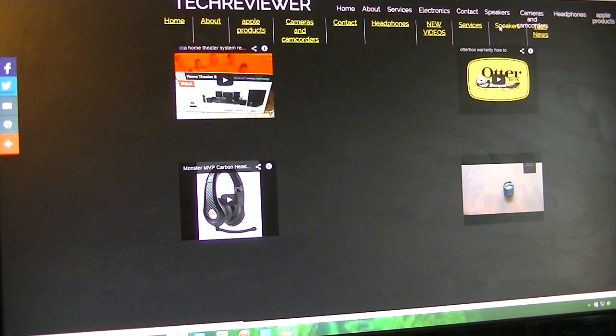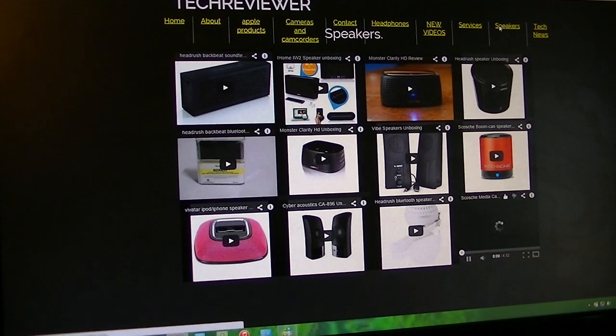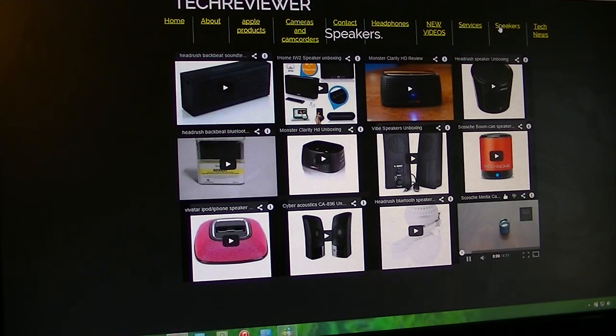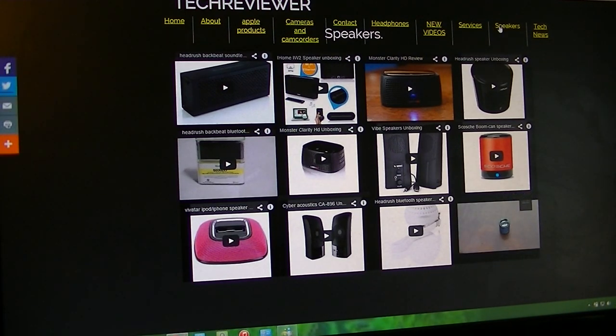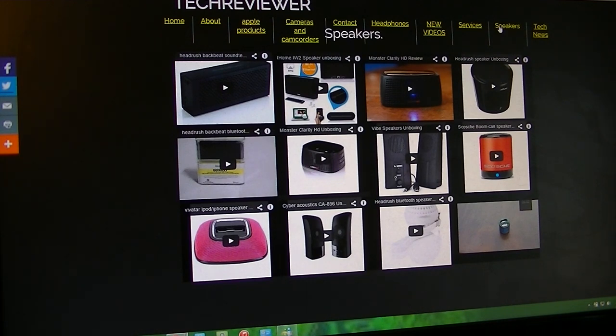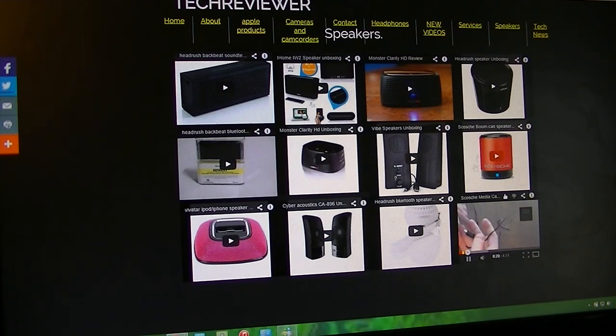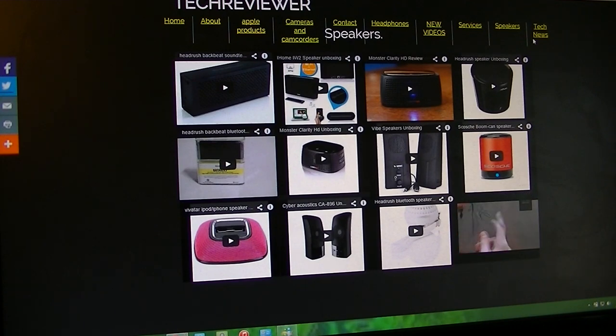Speakers—it's mostly Bluetooth speakers, but really any kind of speaker can fit on here. Got my Vivitar iPod speaker, Headrush unboxing and sound test and review, got my iHome, Monster Clarity HD, CyberAcoustics 896 unboxing, Monster Clarity HD review, Vibe Dollar Show speaker unboxing, Headrush Bluetooth speaker, Headrush speaker unboxing, BoomCAN speaker review, BoomCAN speaker unboxing. This one over here is going to play on my own balcony for you guys.